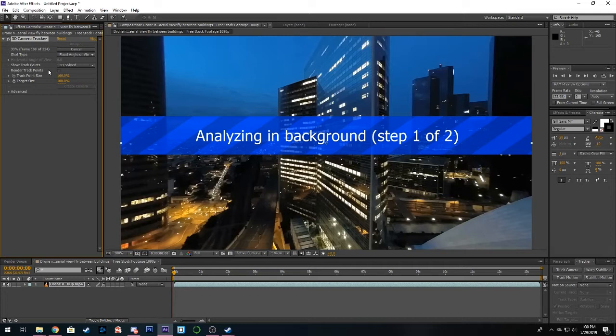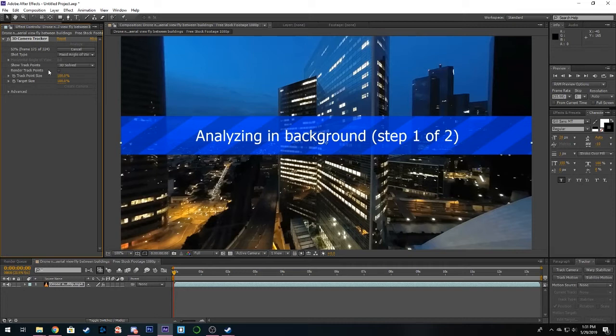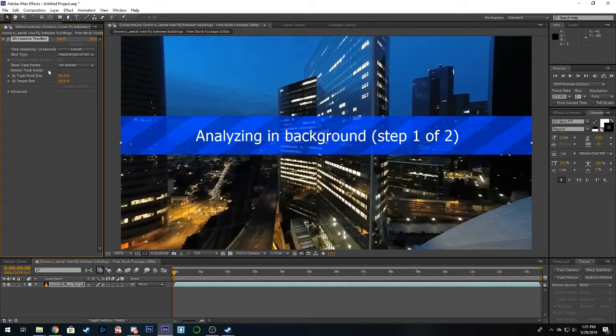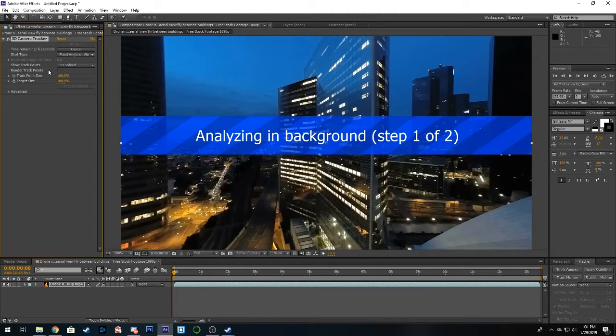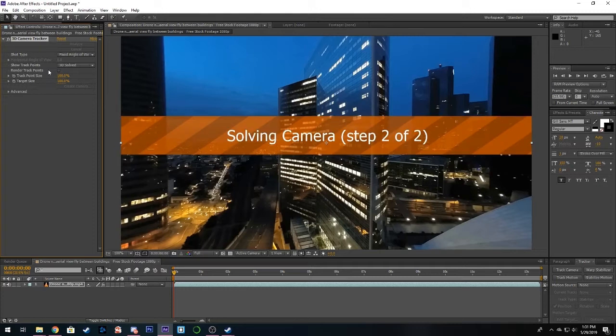Instead of just analyzing one point or two points, it's now analyzing everything on the video. So only do this on very special parts of your video like the intro or the outro. Don't do this on very long videos, it'll take forever to track and also it probably will give you some errors. Around a 30 second video I would say is the best to do tracking with.